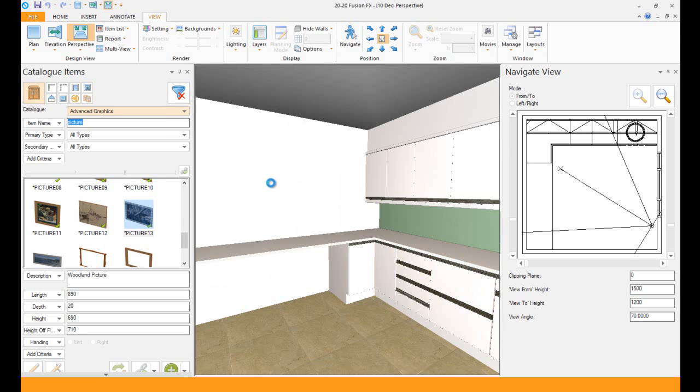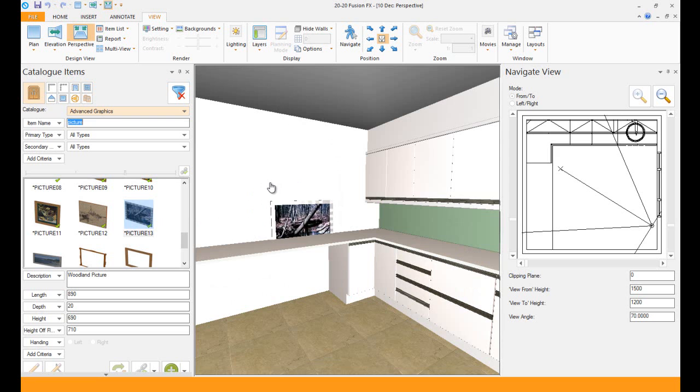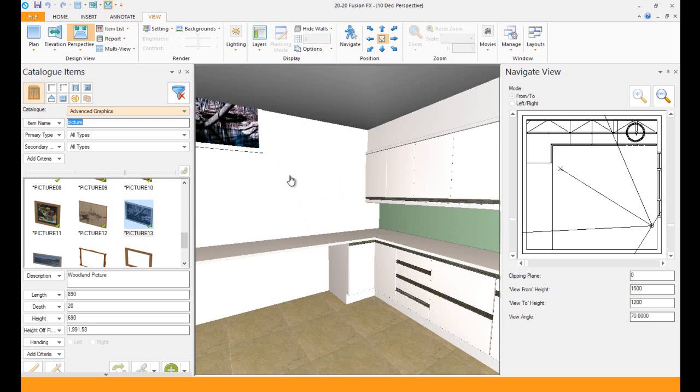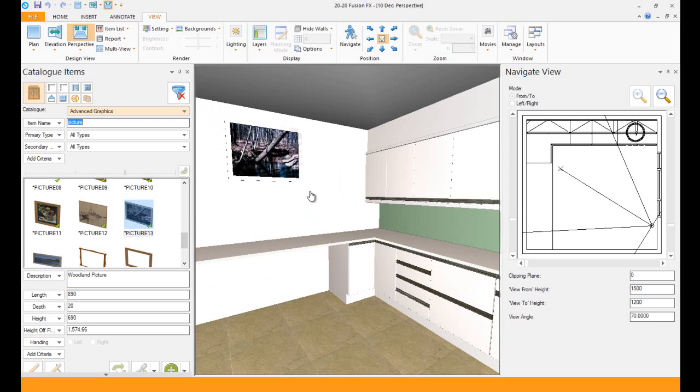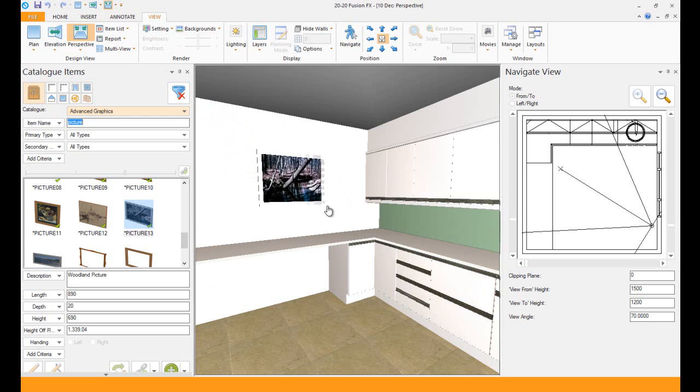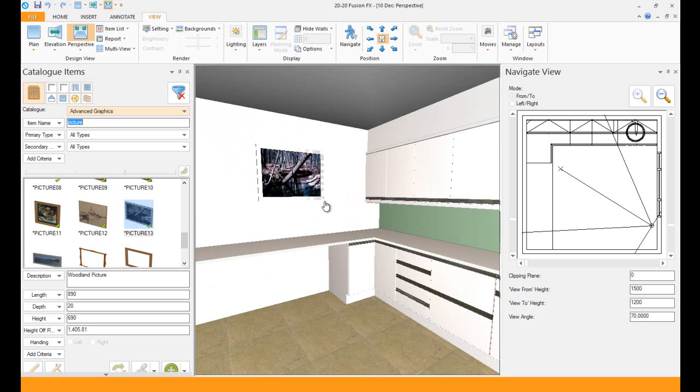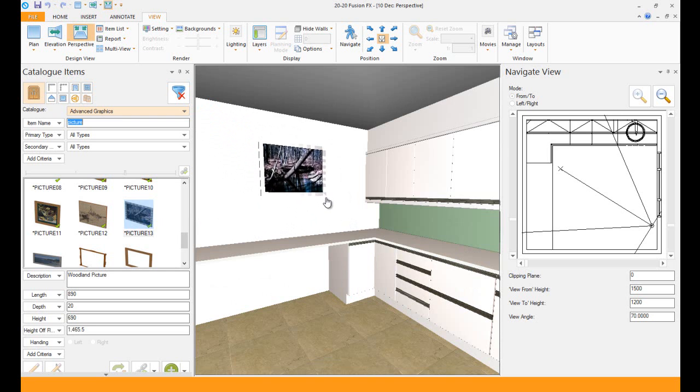I'm going to drag and drop my picture, and if I hold down control it can move up and down. When I'm happy with it, I'll put it over there.